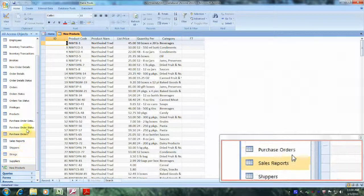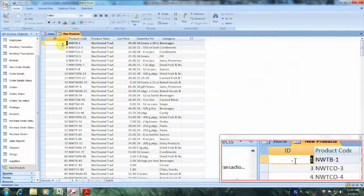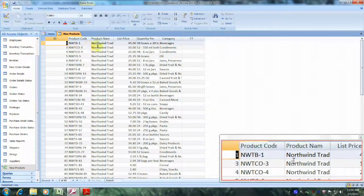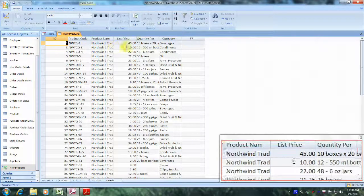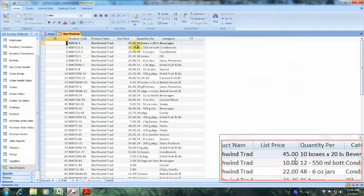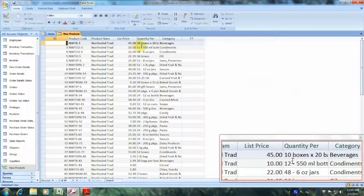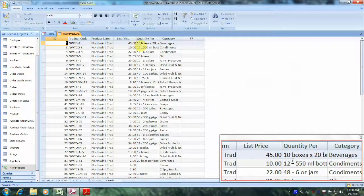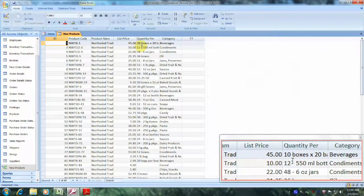Let's look at the list price. We can see that the list price has indeed changed to $45.